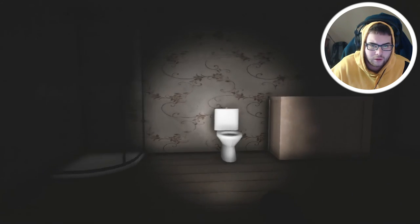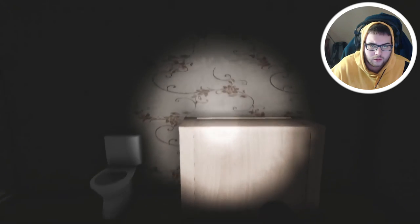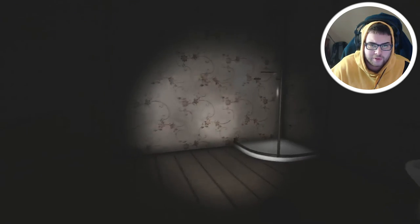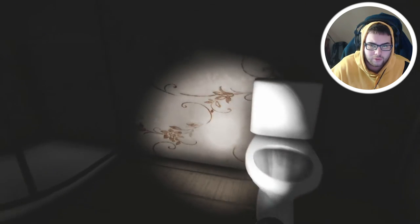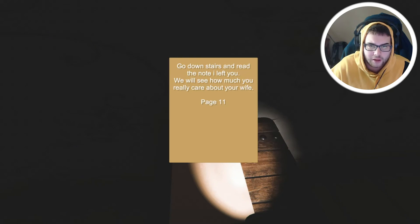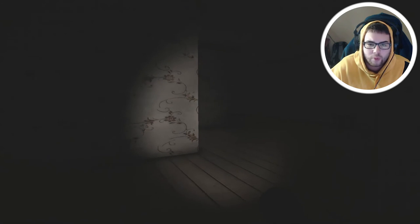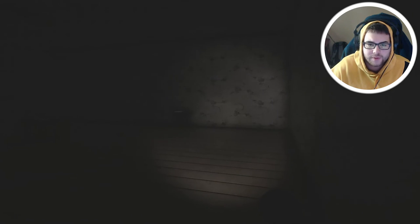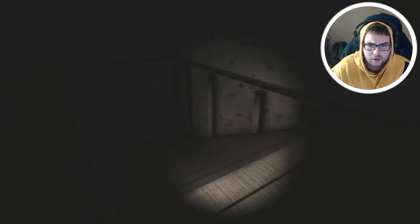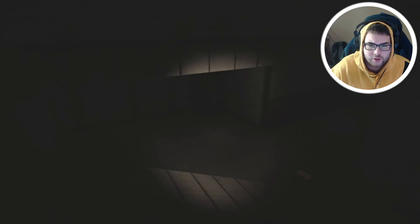What am I supposed to do? Go downstairs and read the note I left you. We will see how much you really care about your wife, page 11. There's like 14 notes downstairs. Oh it's this one.